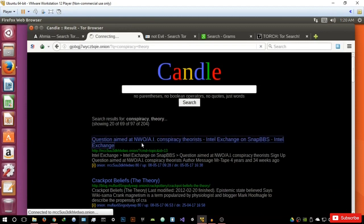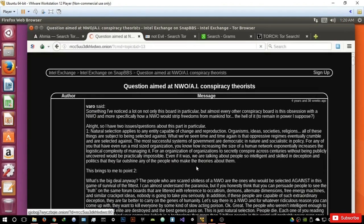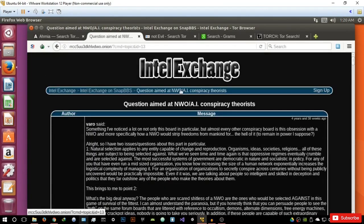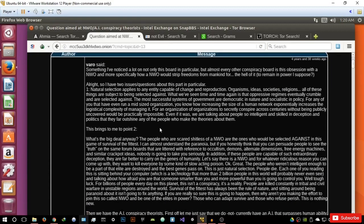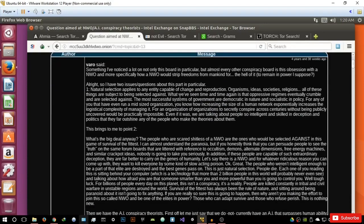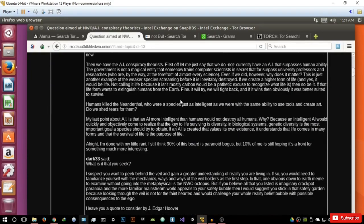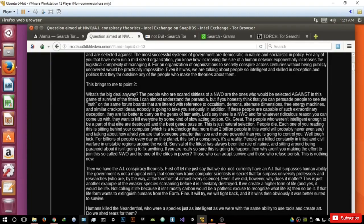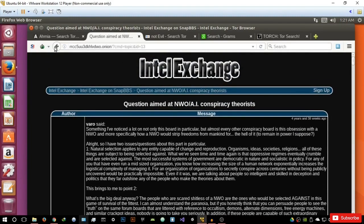Let's click on this result and see what we get. It's basically forwarded us to Intel Exchange, where we have a conspiracy theory forum. Intel Exchange, by the way, is a very popular forum on the deep web — I will make a separate video on Intel Exchange because it's a really good forum for you to basically express how you feel. But that's basically Candle — a very, very good search engine.